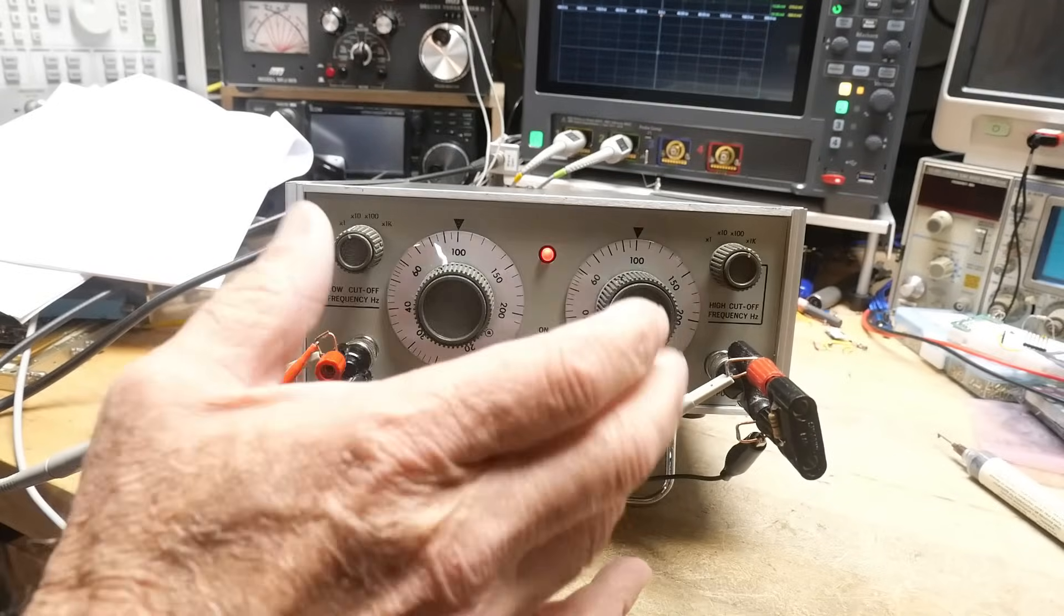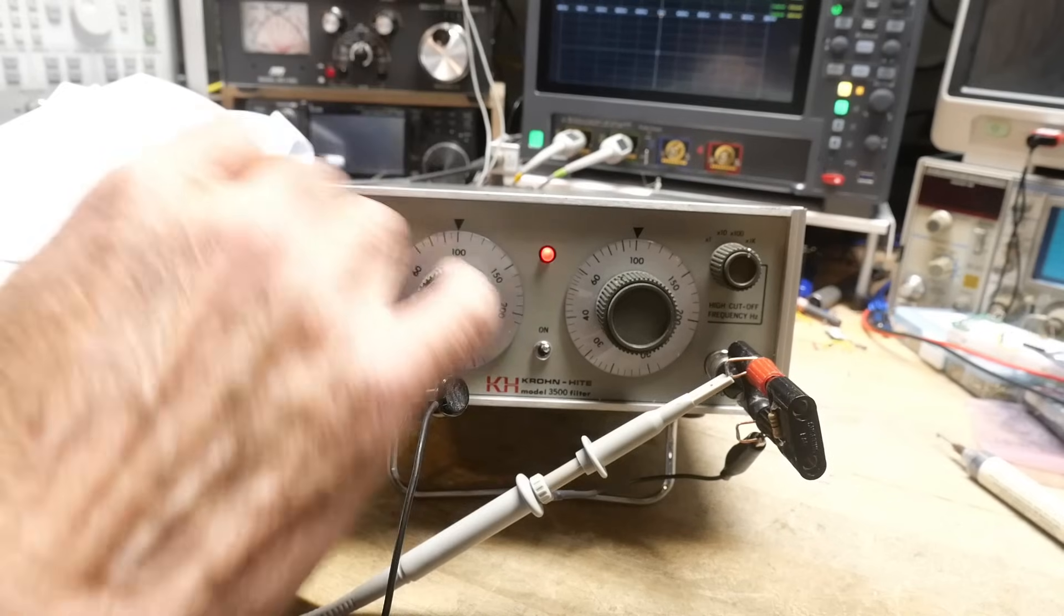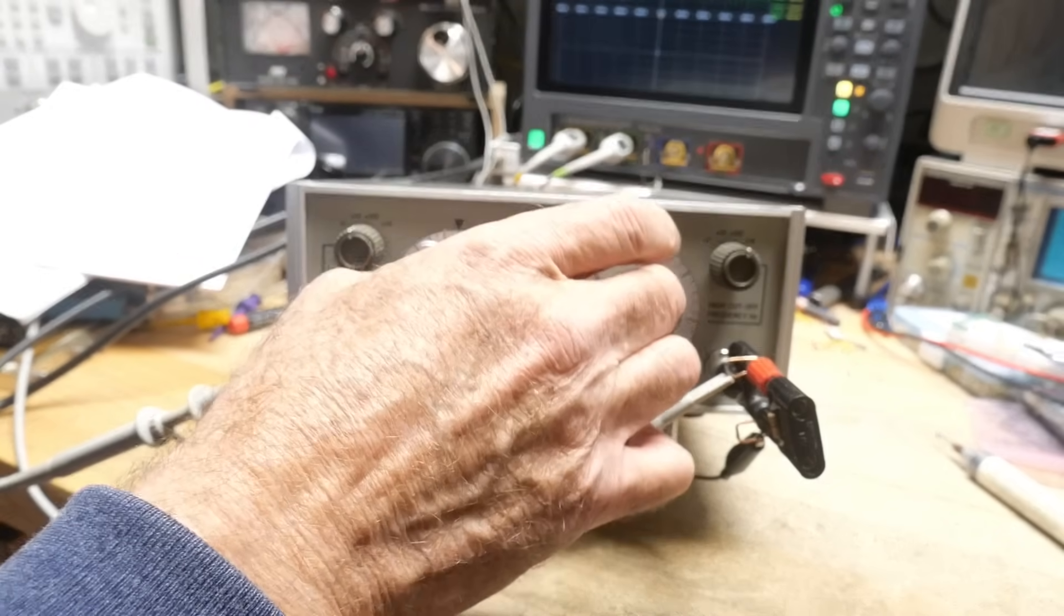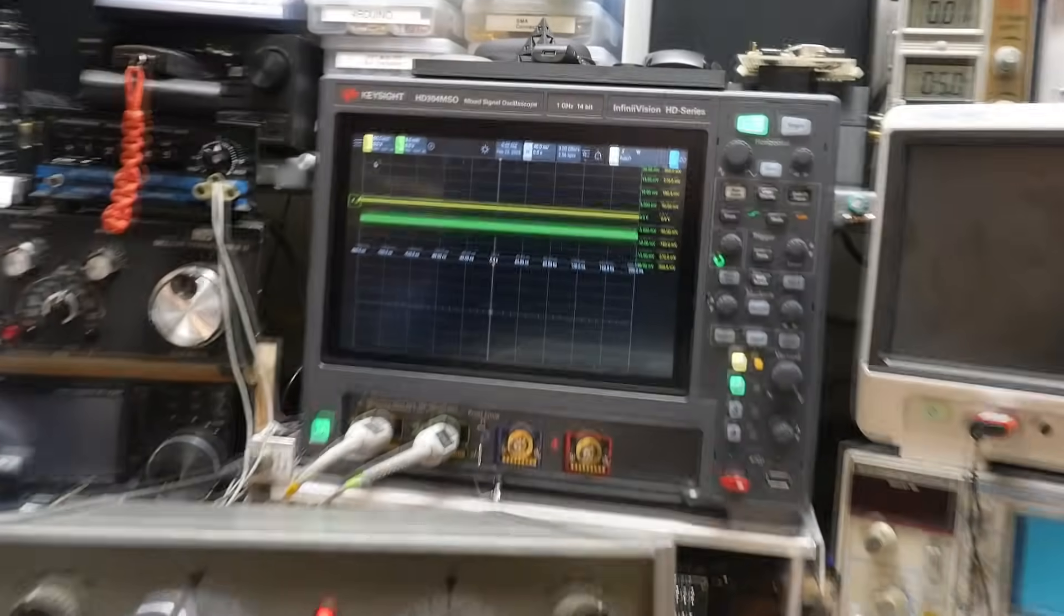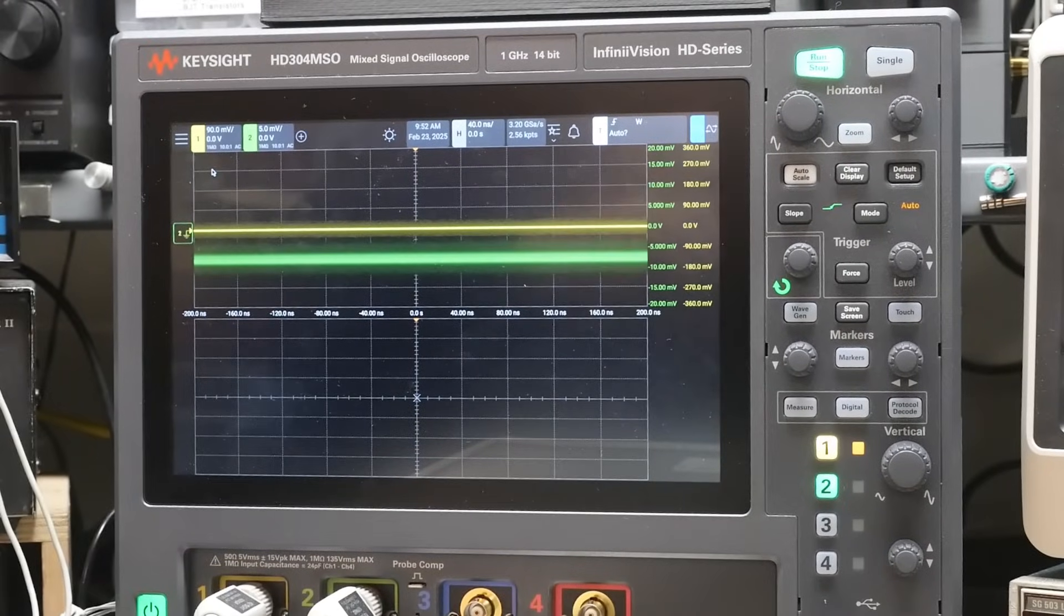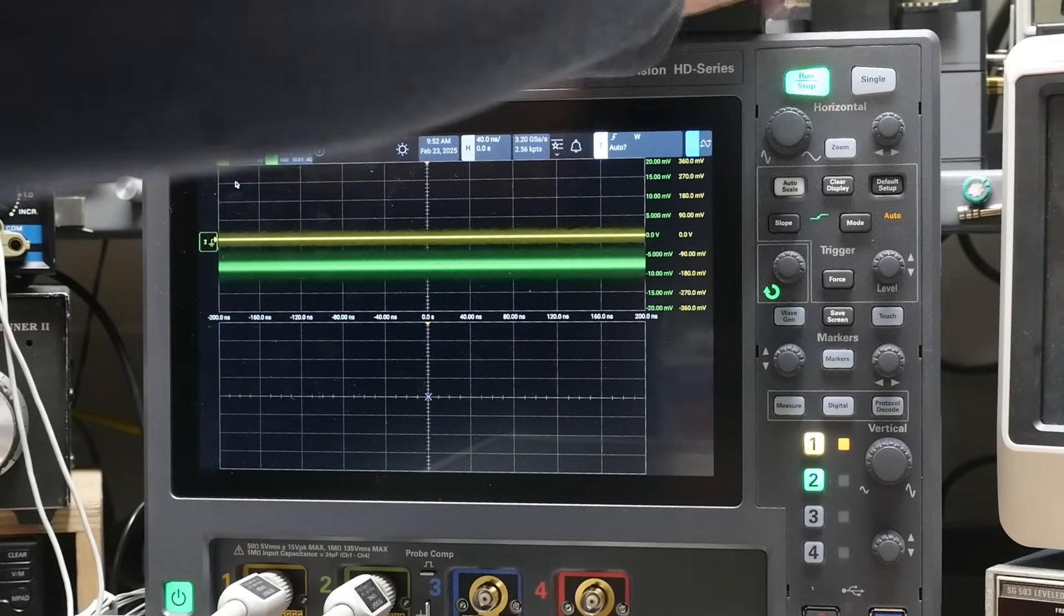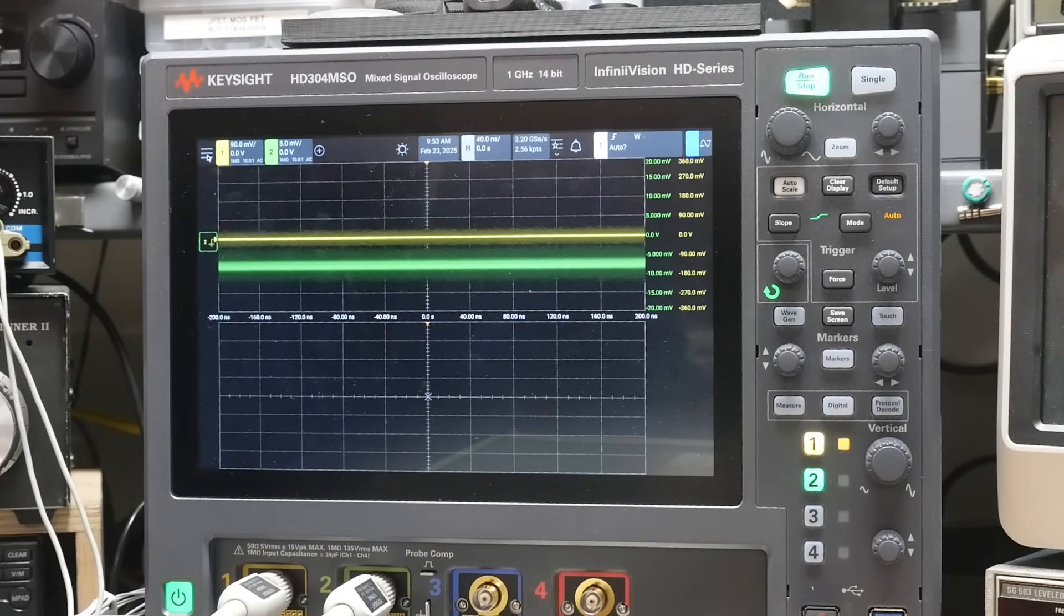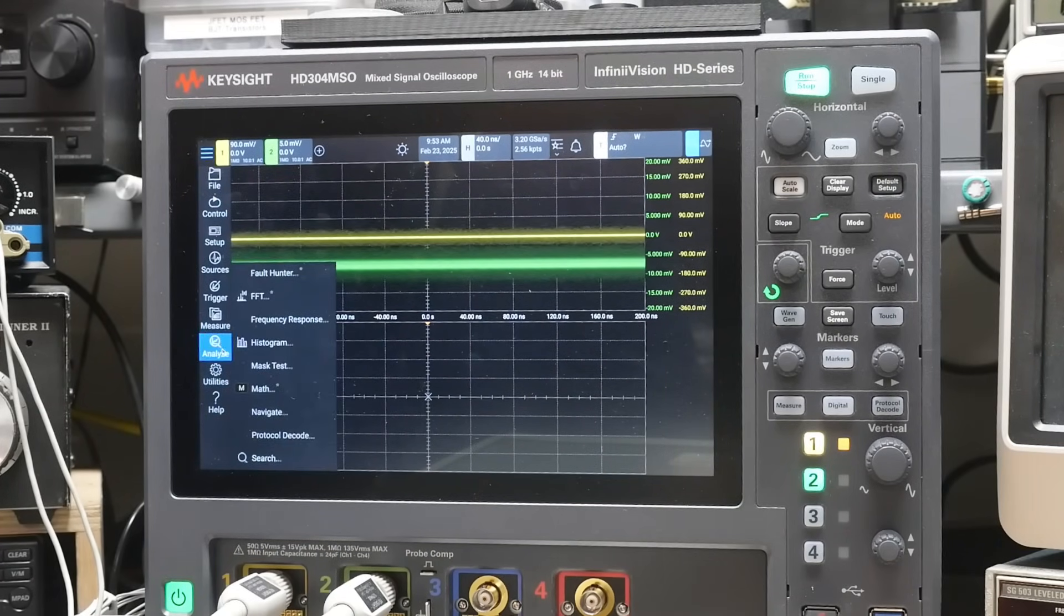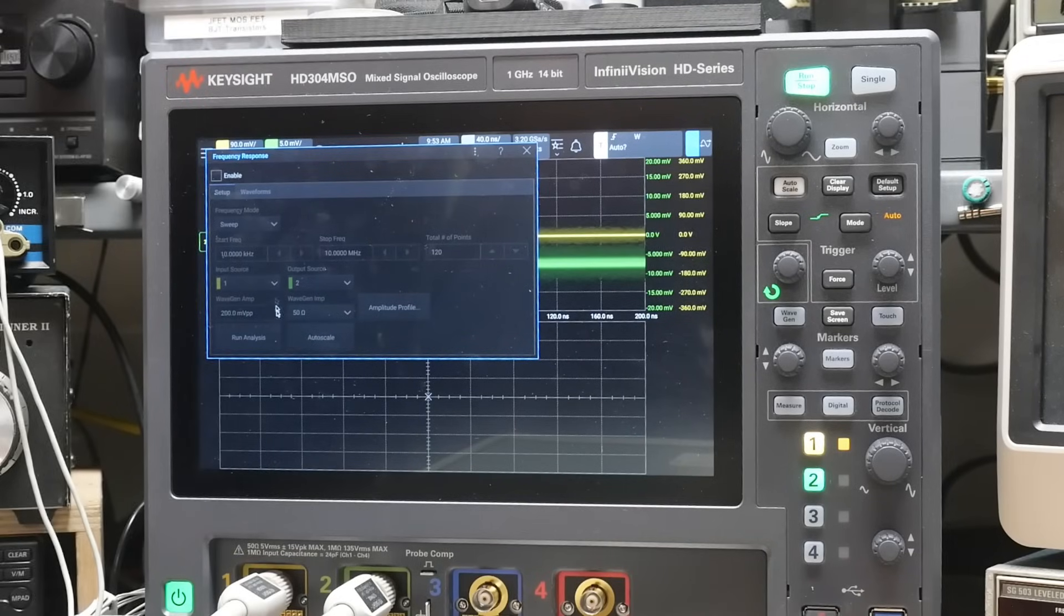So we've set the bandpass filter for the low end at 1K, the high end at 10K. And we'll go ahead and see if we can't measure that. All right. So we are going to use oscilloscope function here, analyze frequency response. All right. So let's enable that.